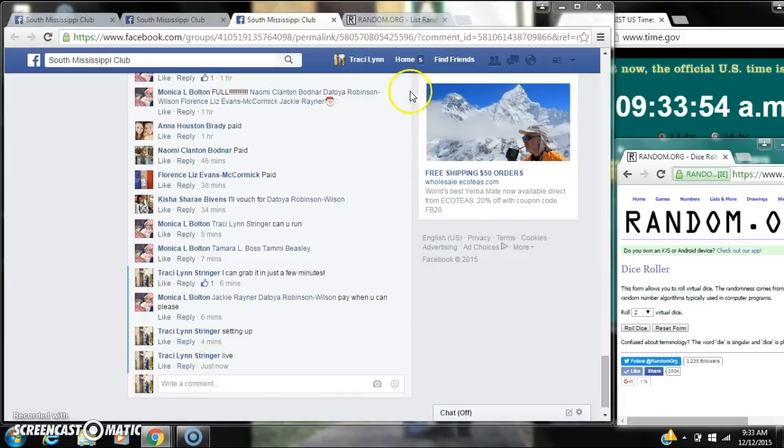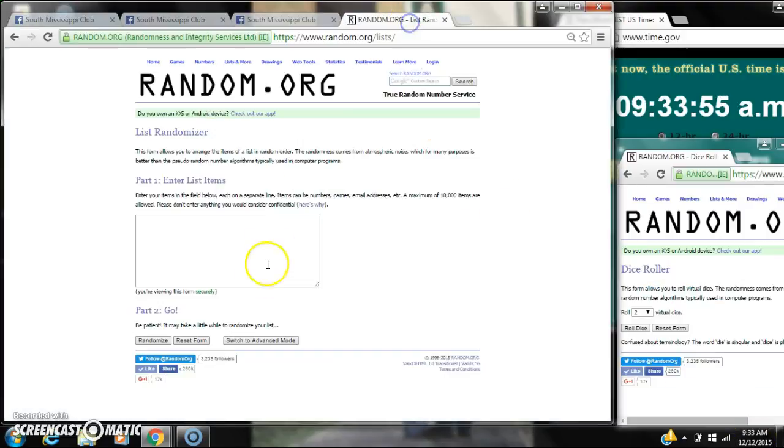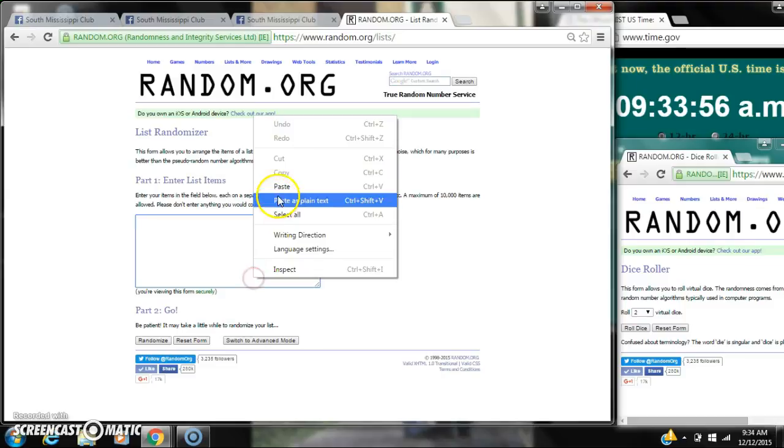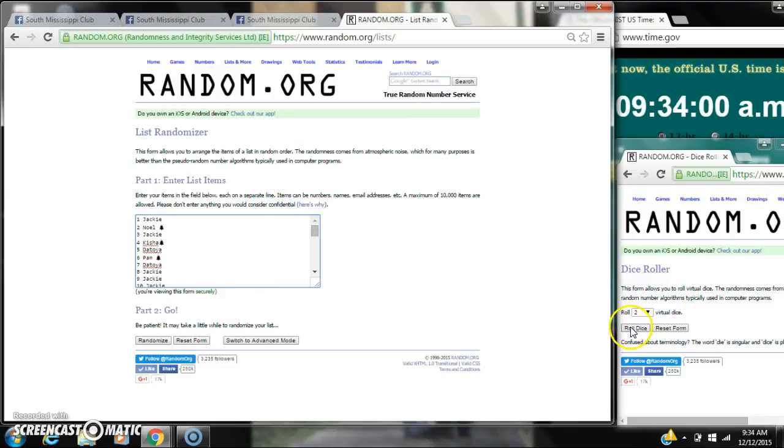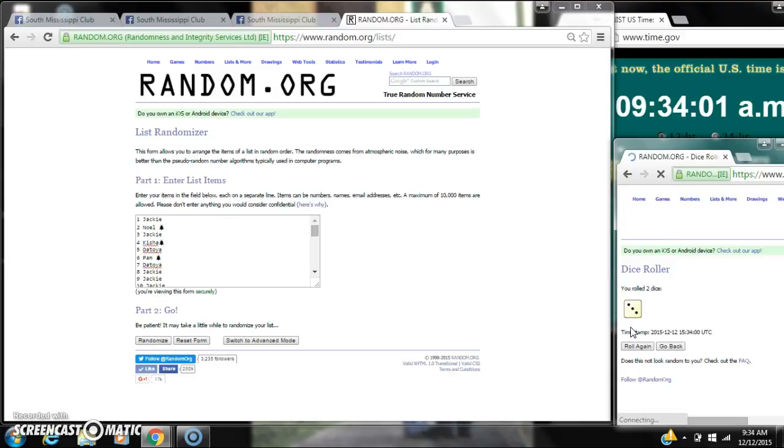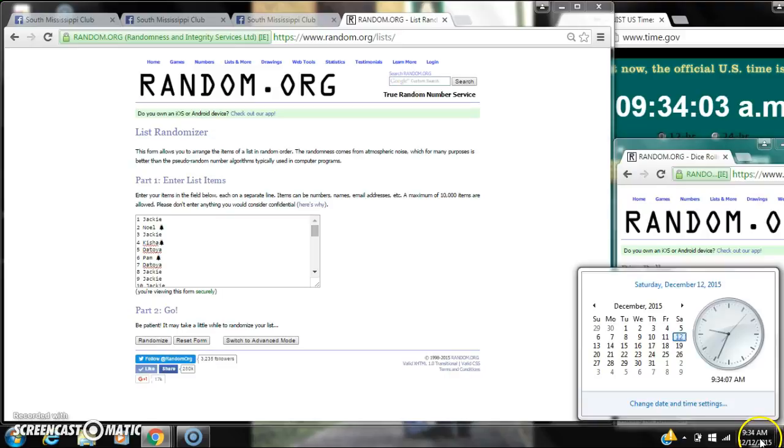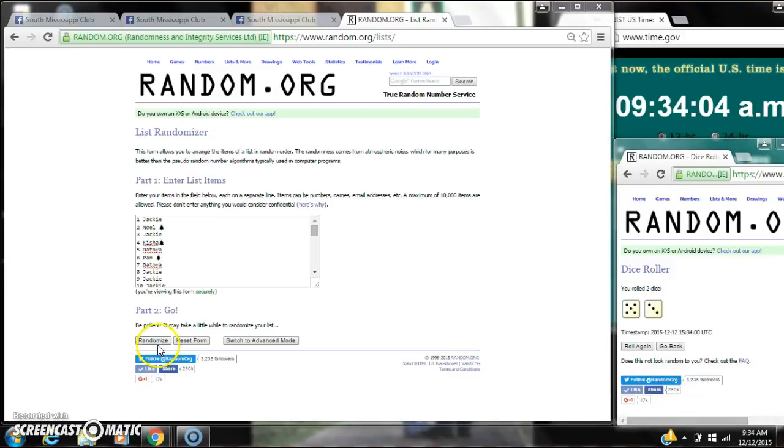It is 9:33. Paste our list. We have 36 spots, so we need a 4 or higher on the dice. Alright, we have an 8. Here we go for the first time at 9:34.